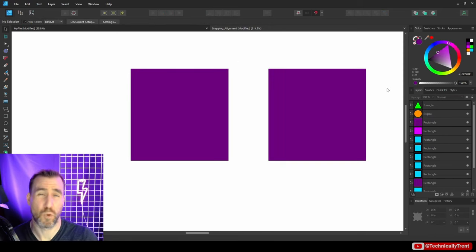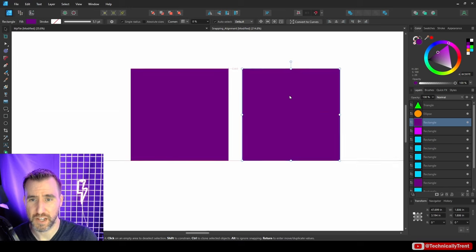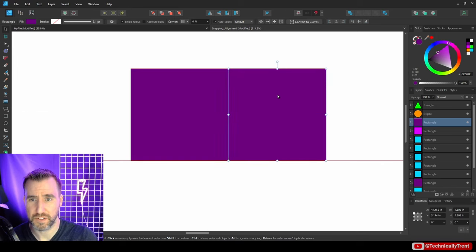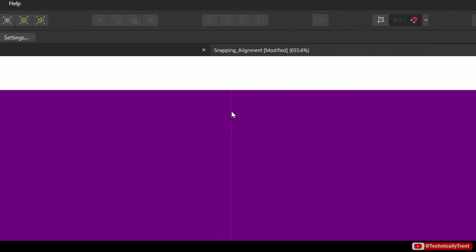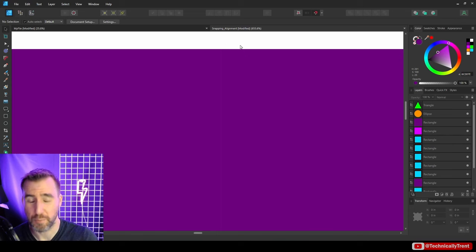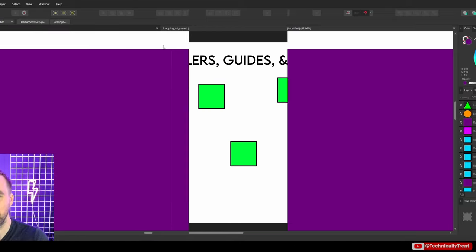One word of warning about snapping: even if you snap two objects together, you can still see a hairline fracture between them when you zoom in. This is something to be aware of when building patterns or areas where you want a solid color. Just watch out for that.